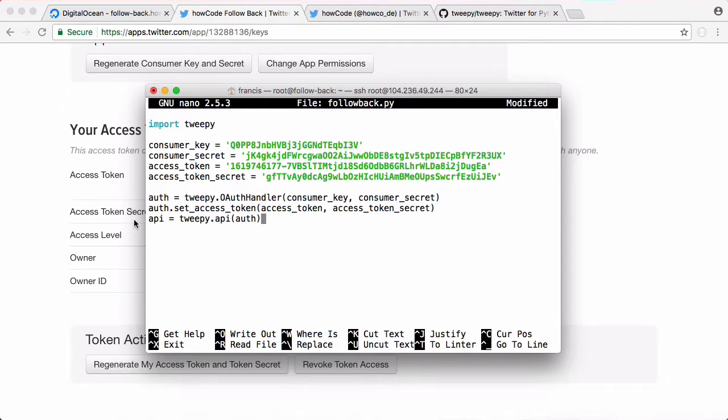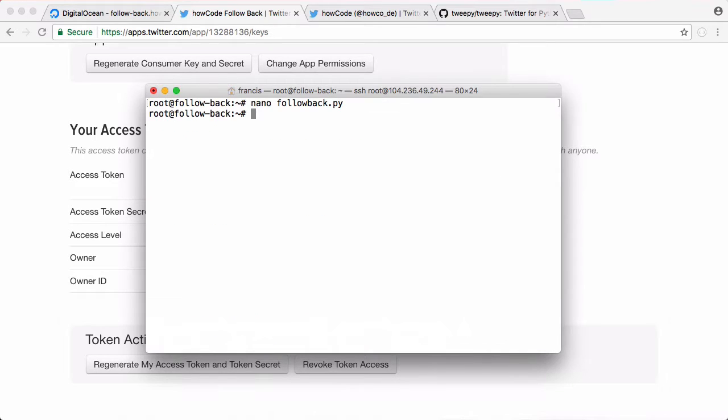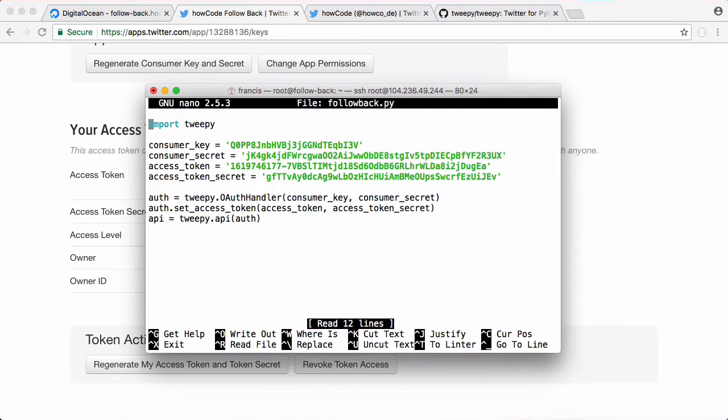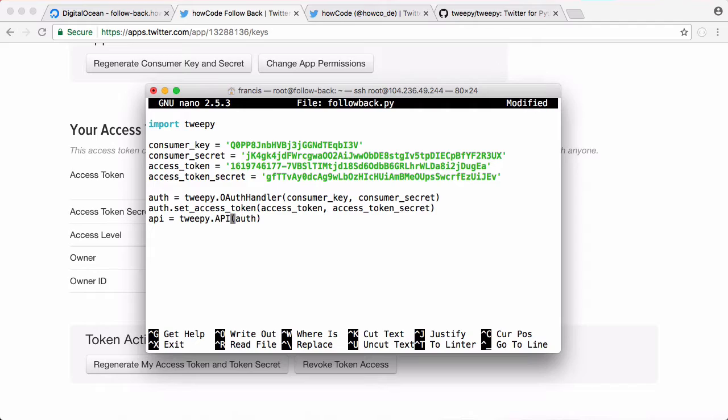Now in the API variable we have an instance of the Twitter API and we can use that to query anything we want. So let's just run this for now and see if we get any errors. We'll say python3 followback.py. The reason for that error was just because the API method is actually in capitals.